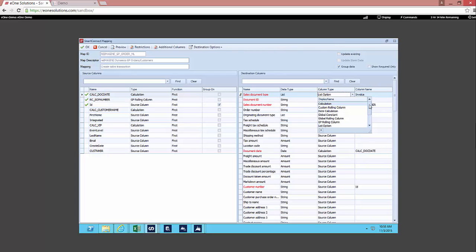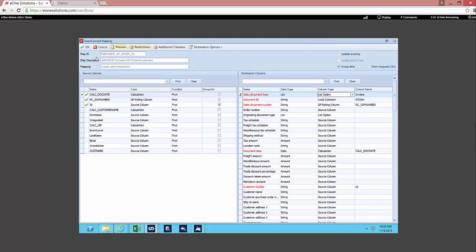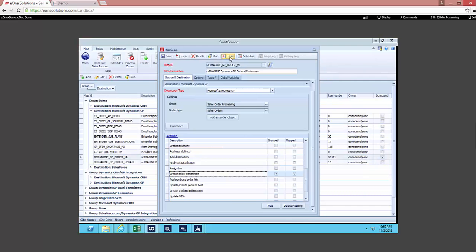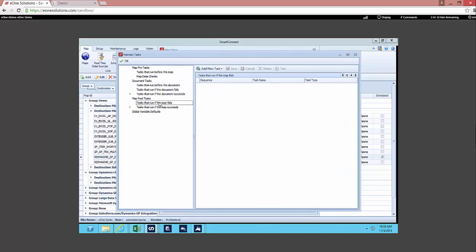Now you can again use calculated fields, global constants, local constants, SQL lookups, translation tables, etc.